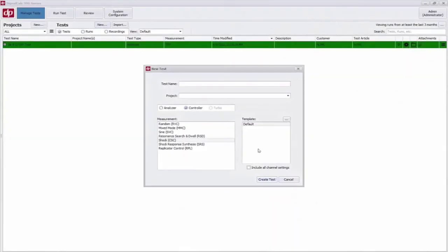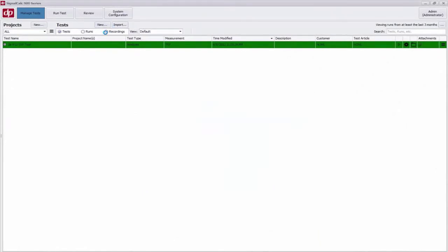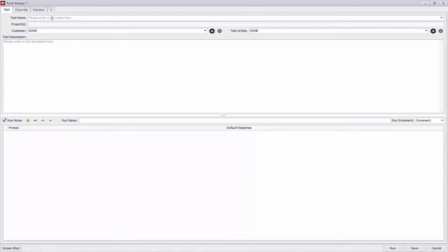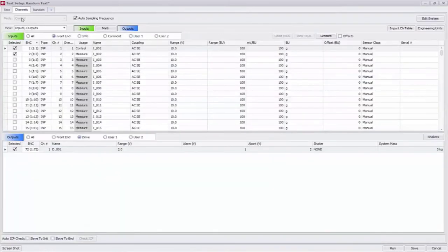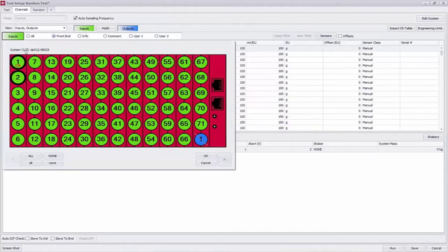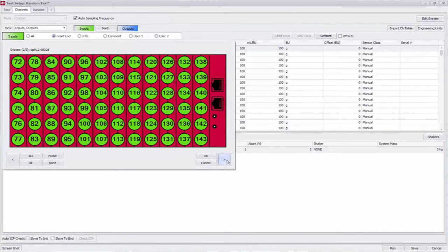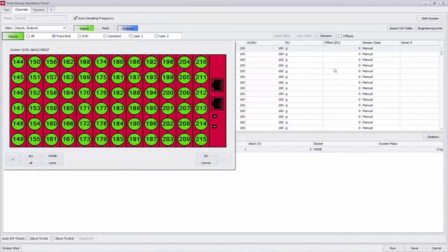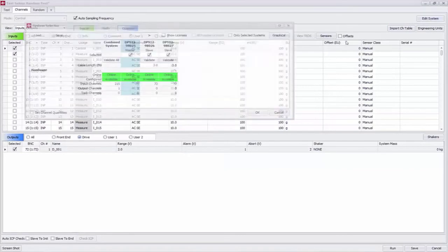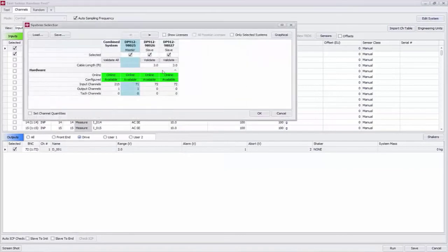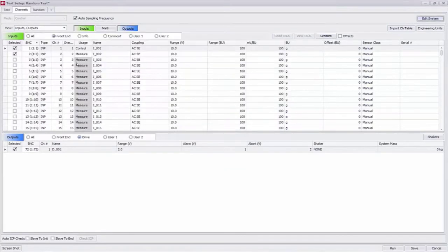I'm going to click on new random vibration test and create a new test. I'm going to gloss over the test parameters tab of the setup and focus on the channel table. The channel table is the biggest difference between a low and high channel count test. So if I click on the inputs button I can view all the chassis that I have in this test or click on edit system in the top right to get a checkbox view of those chassis.